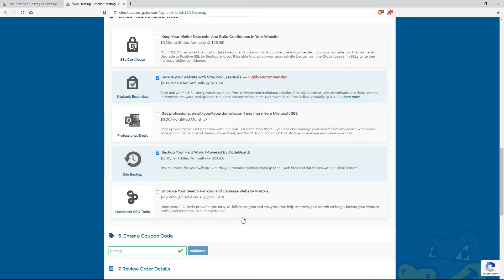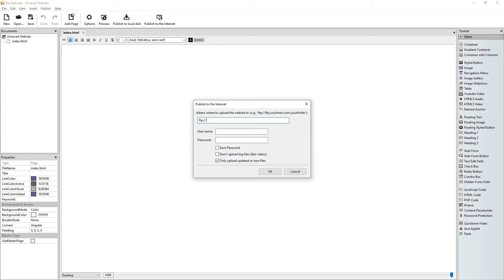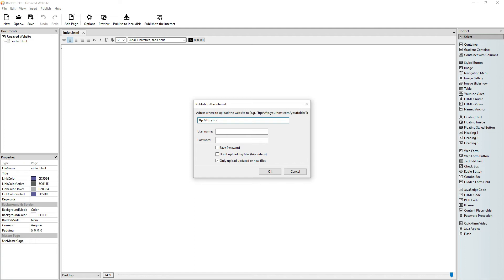Now after that they will send you an email. And in the email you will need three things. Let's go back to RocketCake. So the three things that you will need is the FTP connection. FTP stands for file transfer protocol. And it will look probably somehow something like this: FTP dot your website dot com something like that.